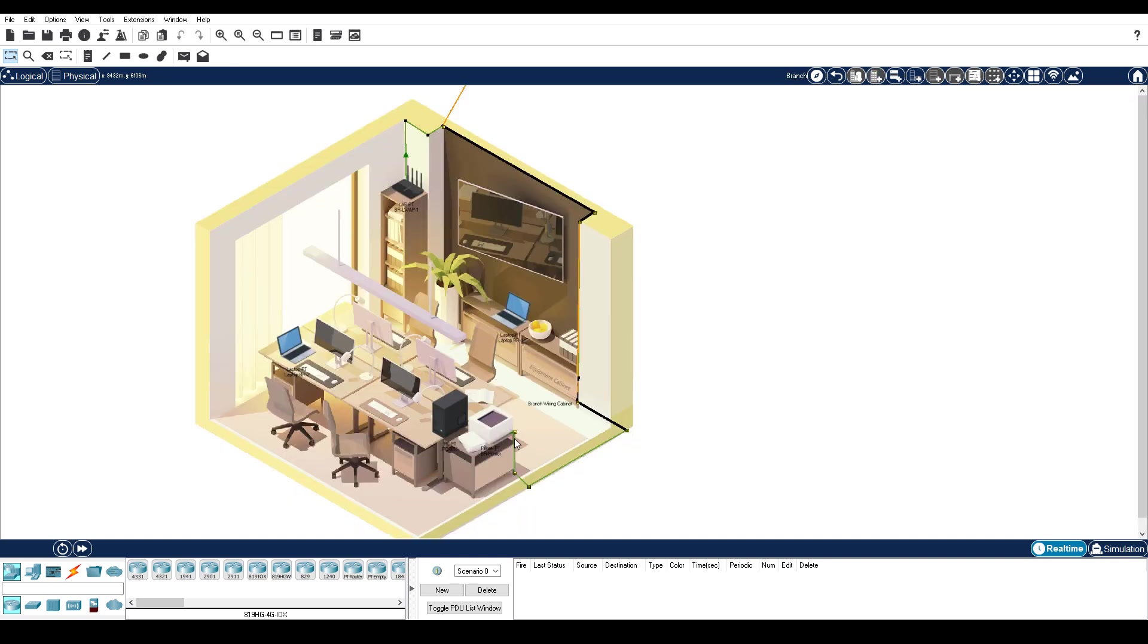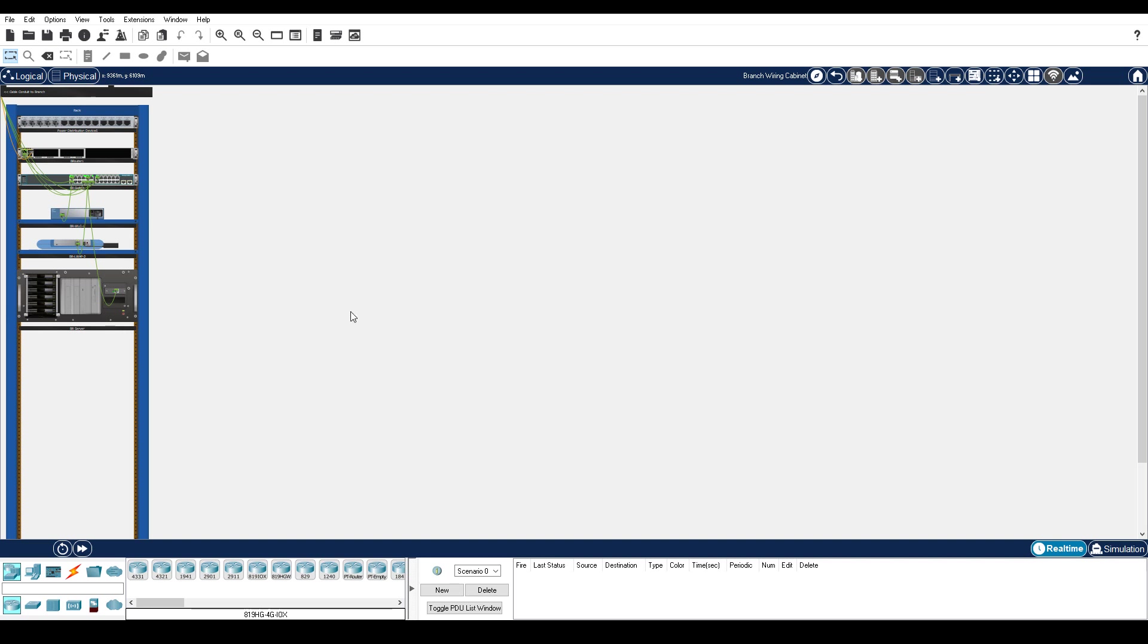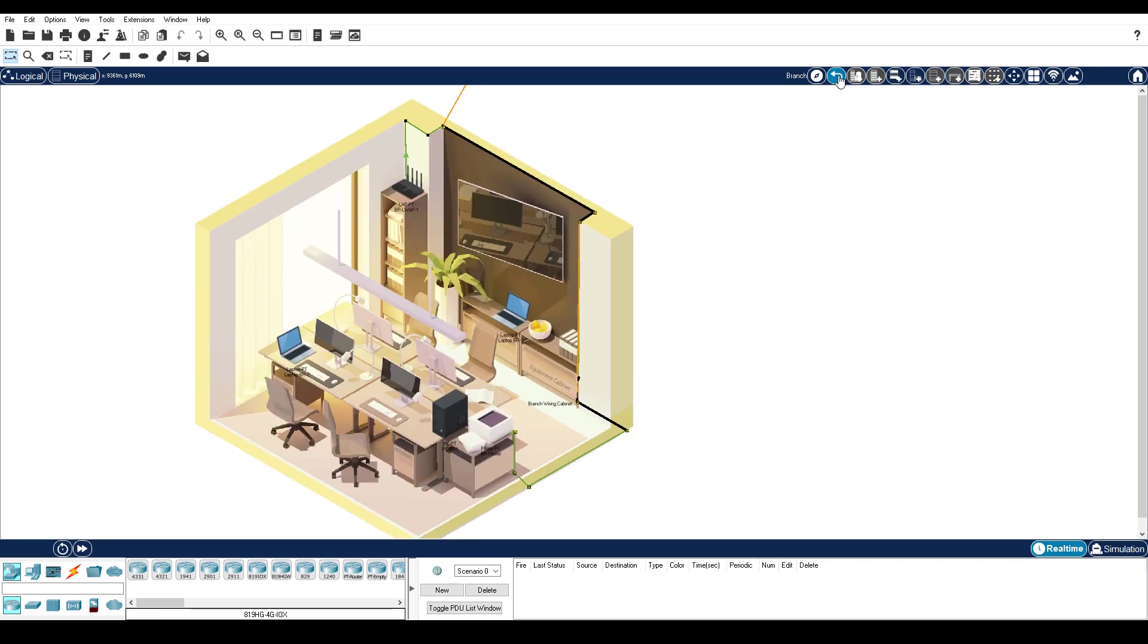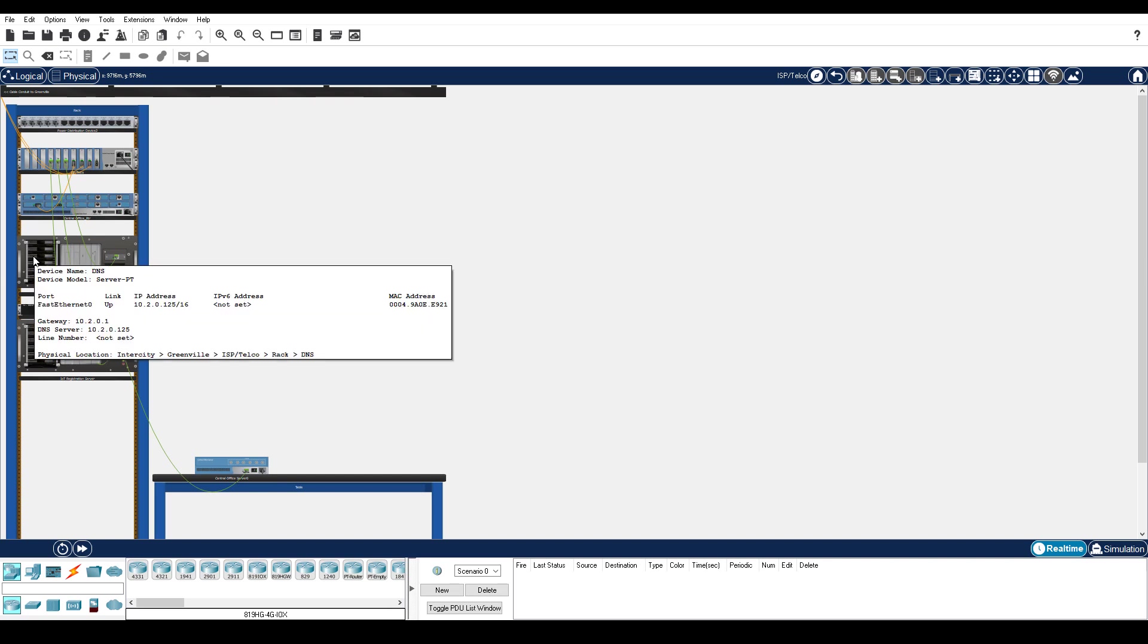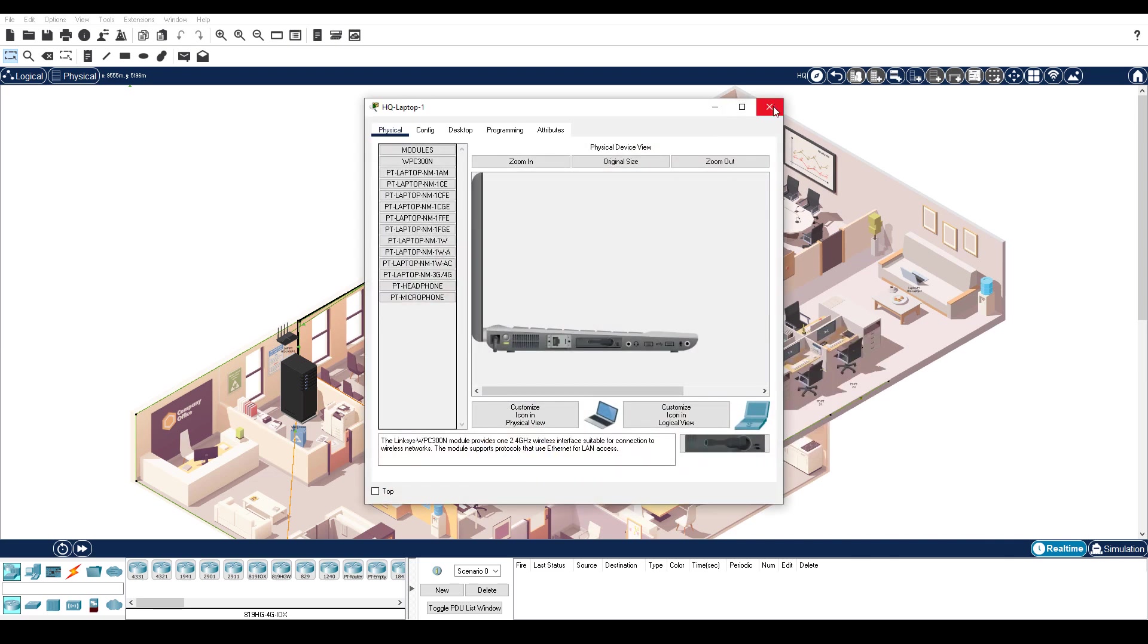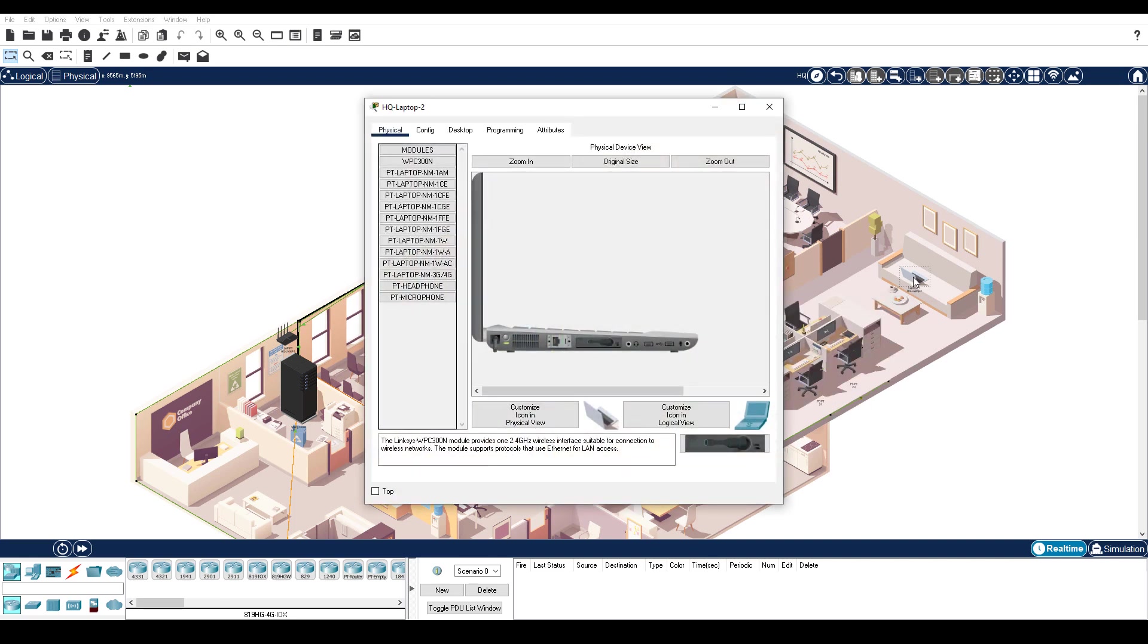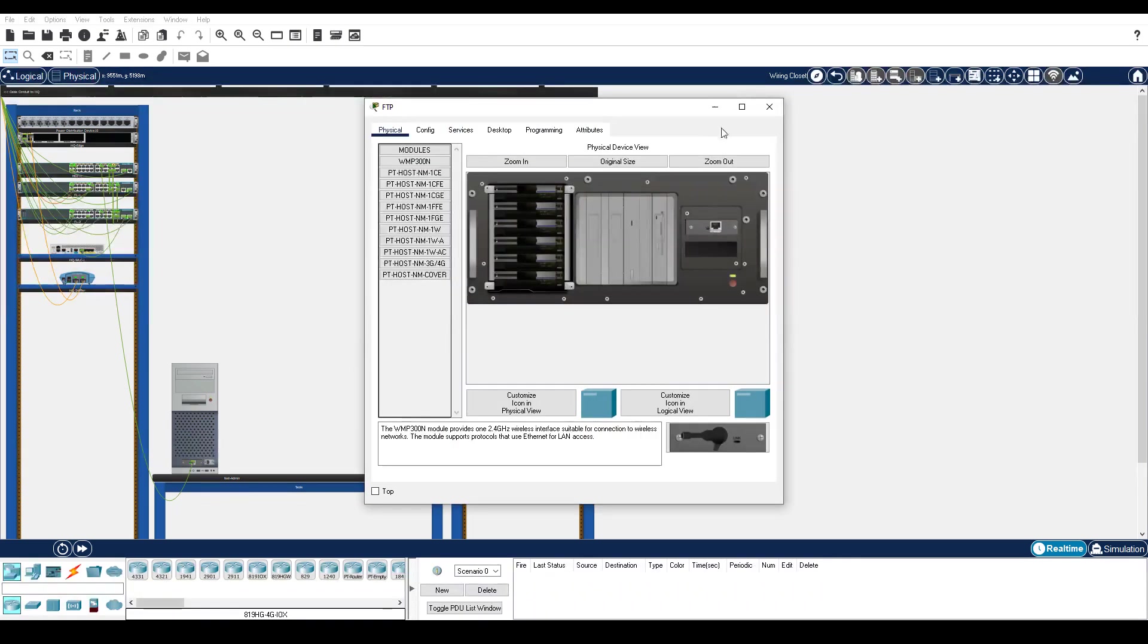Inside the branch office, we will use LaptopBR1 to access the BR server. In the ISP Telco, there is a DNS server. And in headquarters, we will use Sally's laptop, HQ Laptop 1, and Bob's laptop, HQ Laptop 2. Inside the wiring closet, there is an FTP server that we will be accessing from the command line.